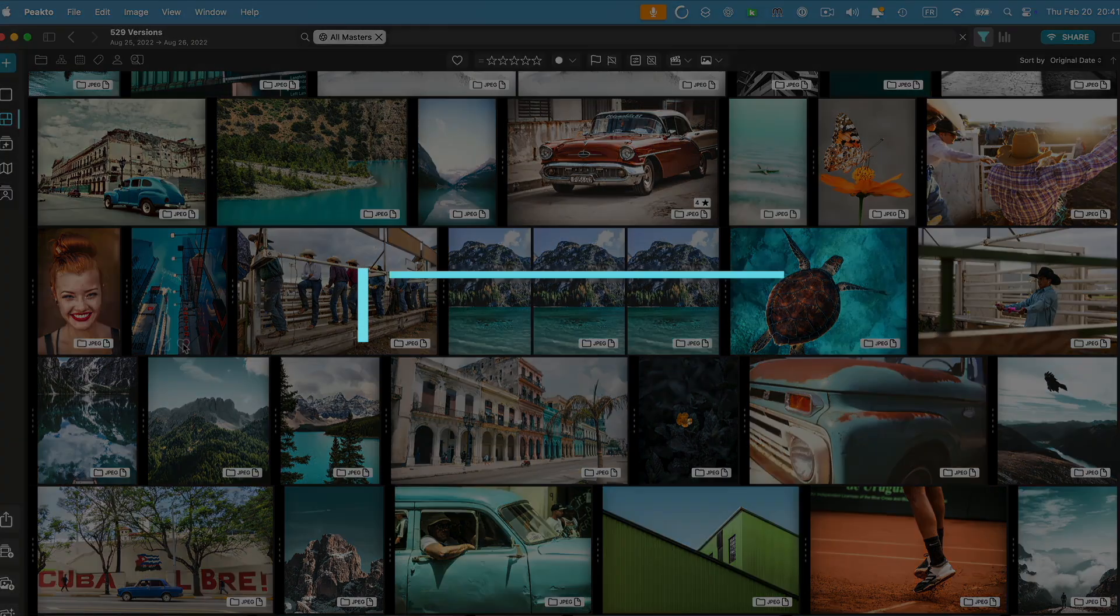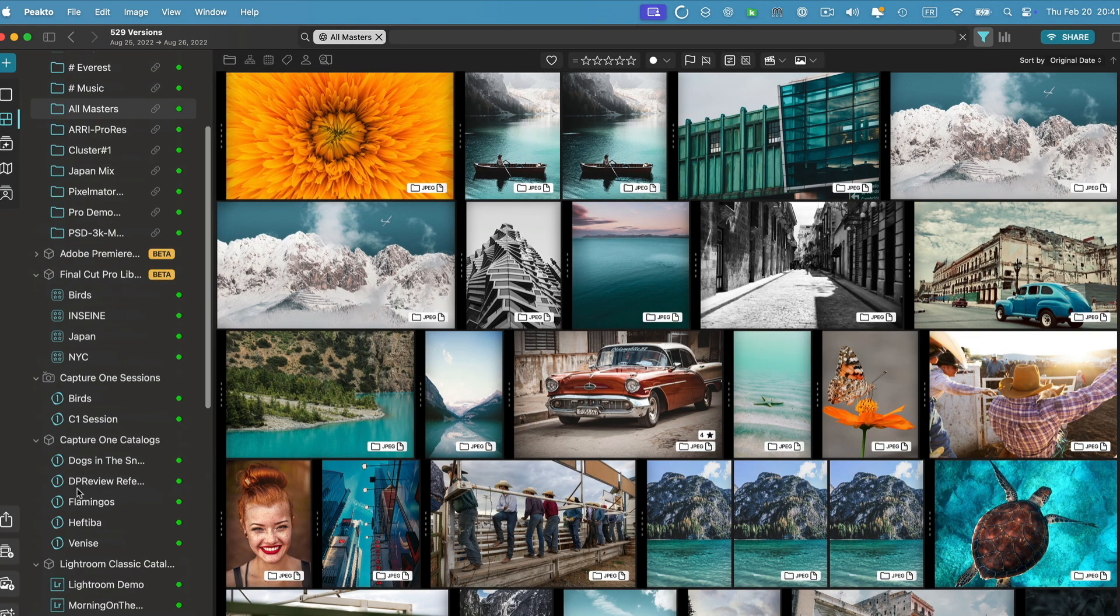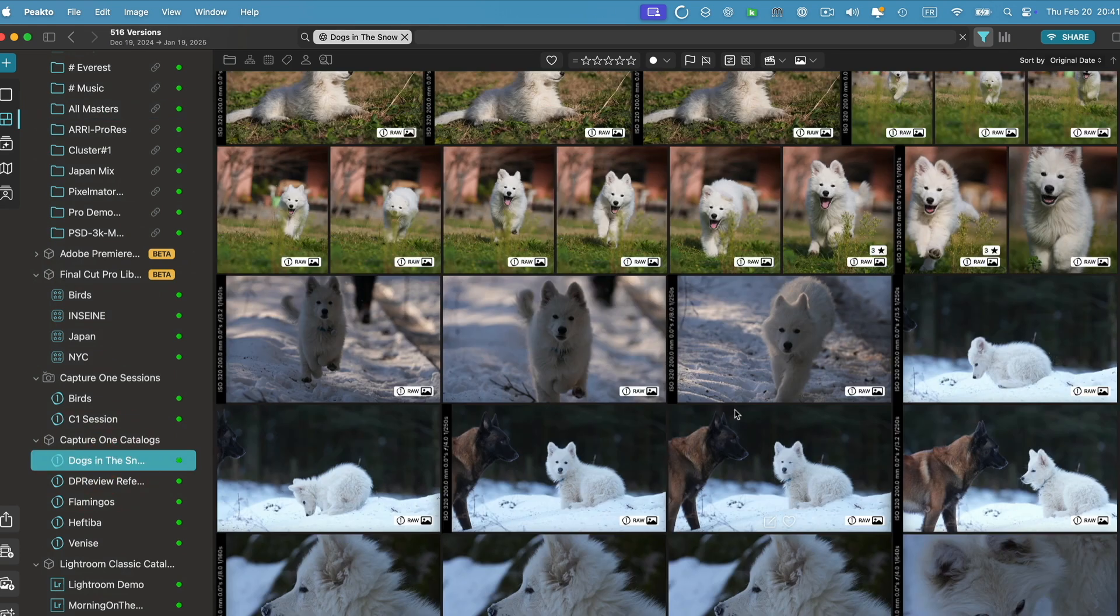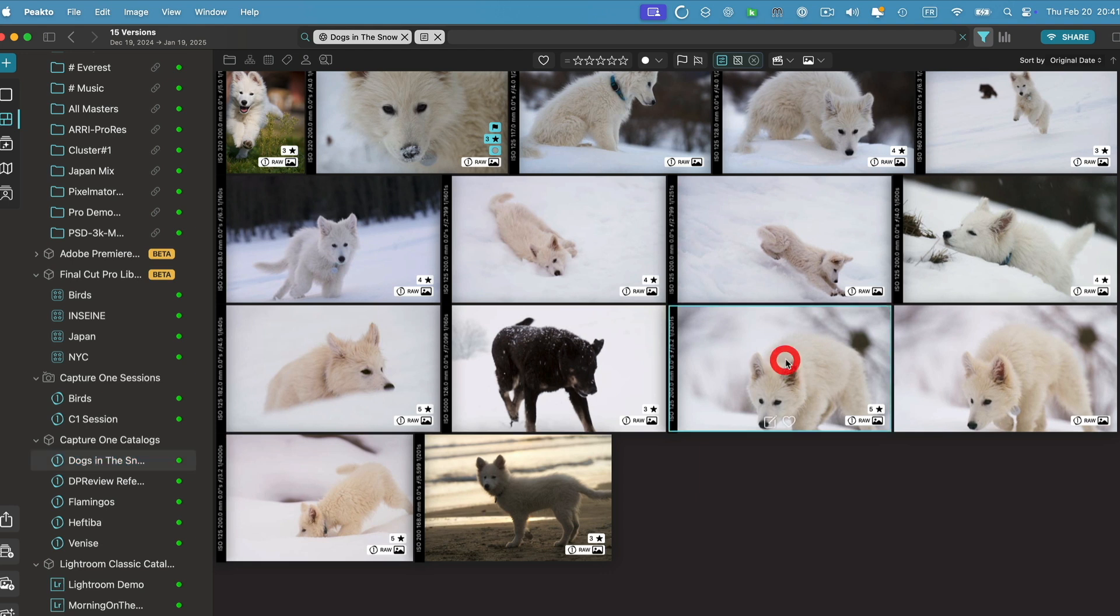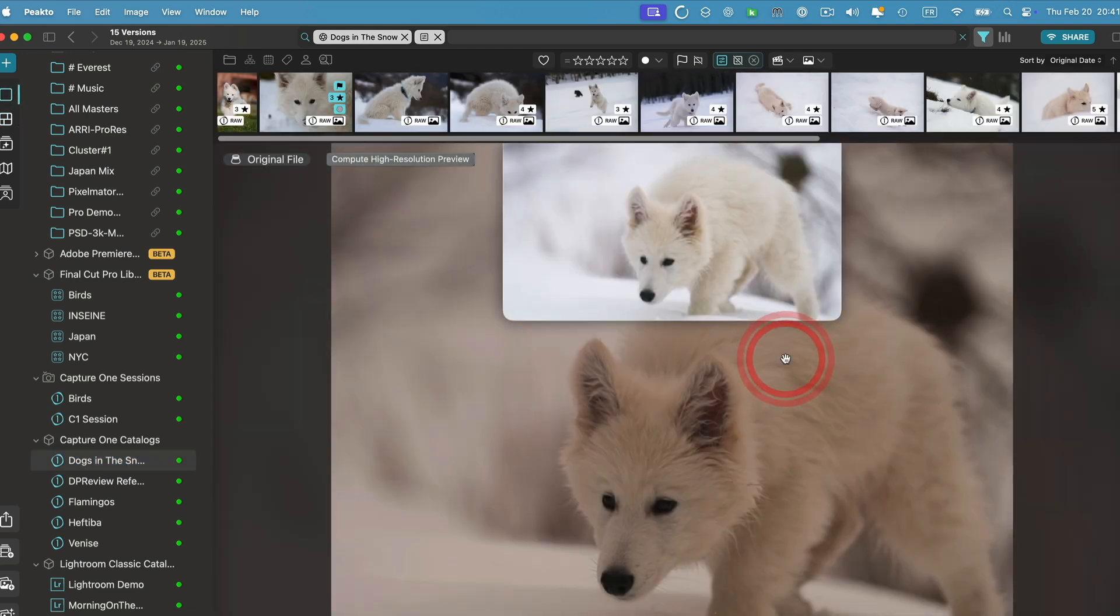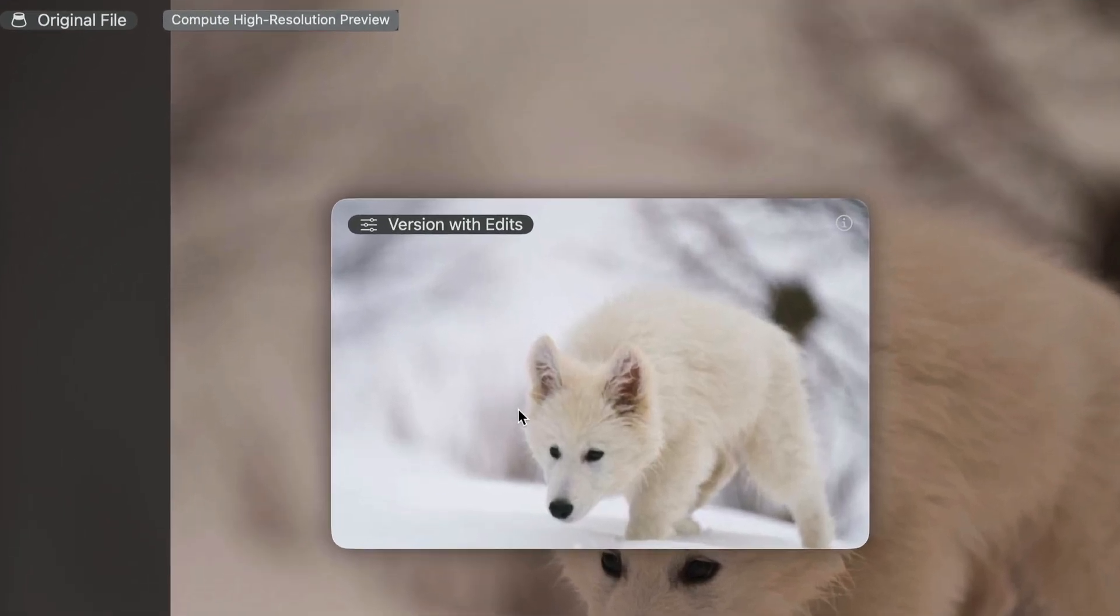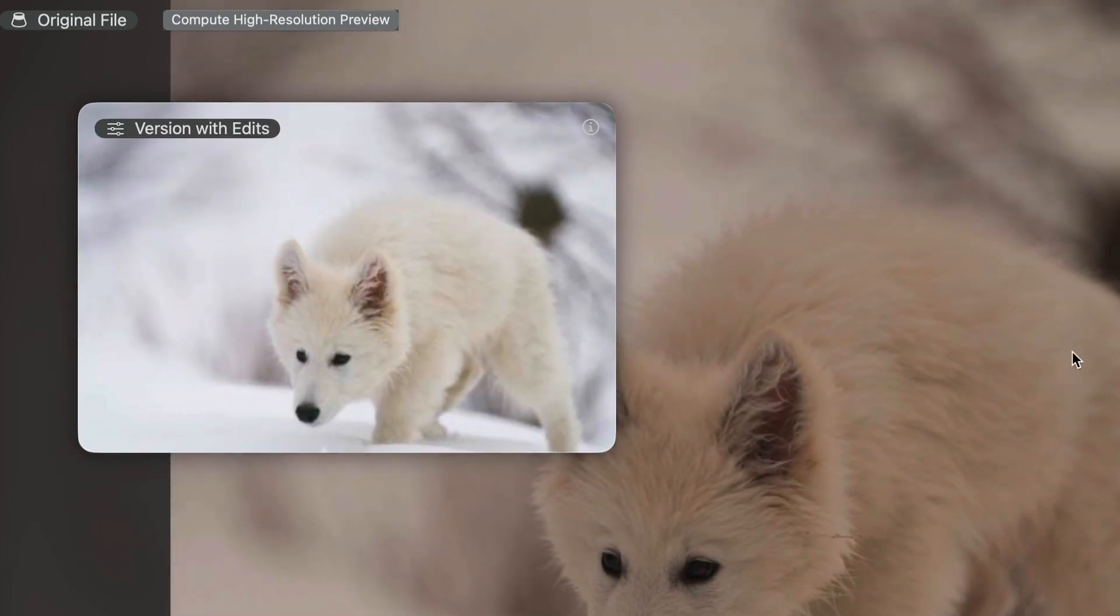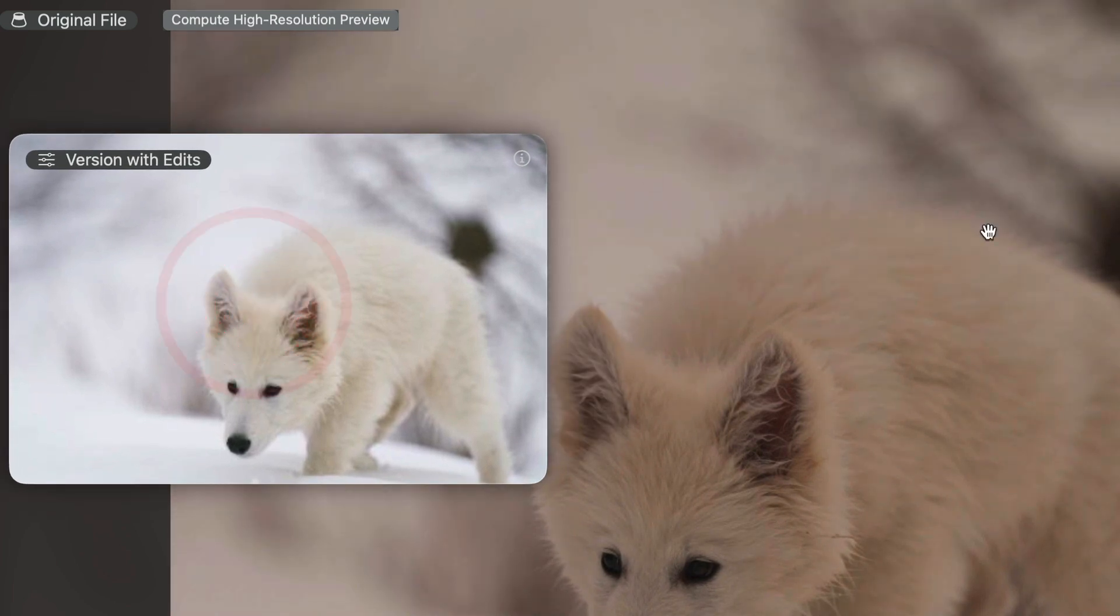The first feature is for Capture One users, so I'm going to open a Capture One catalog that I have here. I'm going to filter based on edited images and open this image in detail view. As you can see, Capture One does not generate high resolution previews, and as a result we could never display the editing image in full resolution. Instead we had this little window with the master in the background.